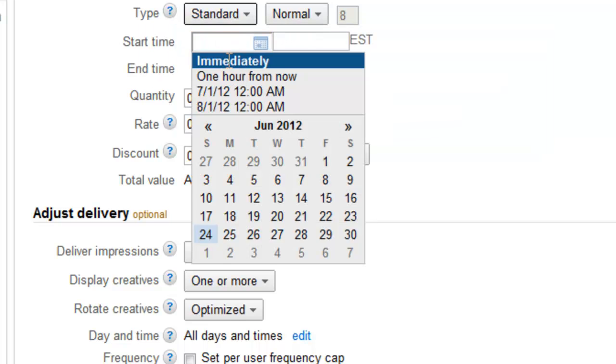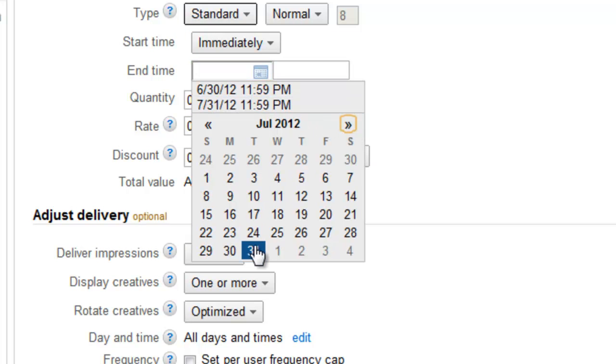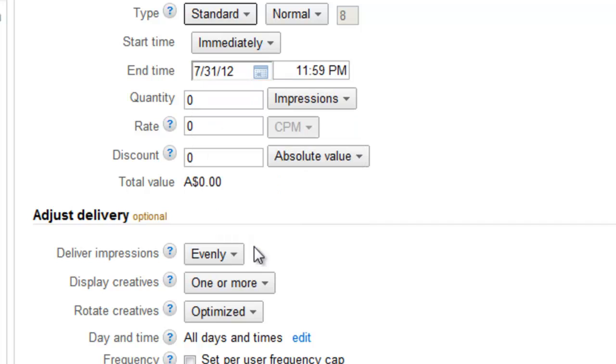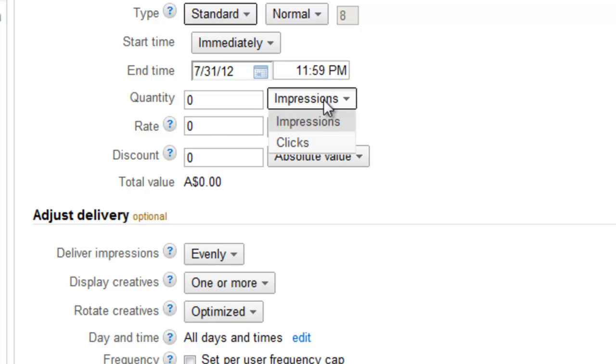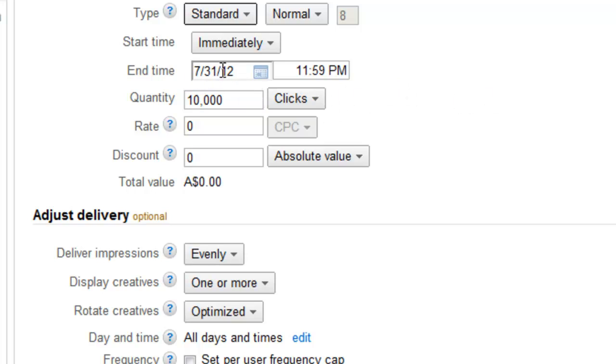We're going to start it immediately and we're going to stop it on the 31st of July. We need to decide what this user is actually going to get from this. So in this case we're going to give them some clicks. That's because we don't really want it to expire before that happens. So I'm going to give them 10,000 clicks which is unlikely to occur given the level of traffic we have before this date. Now that's going to throw an error or at least DFP is going to give us an indication that that's not probably achievable but that's fine at this point.